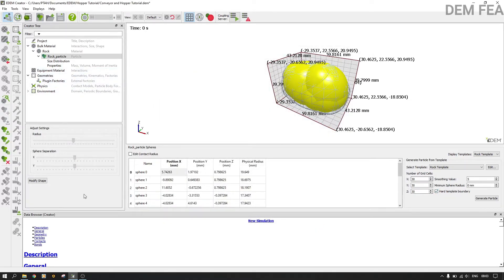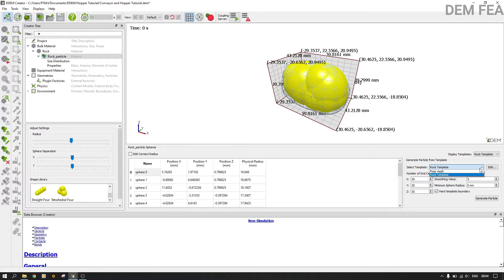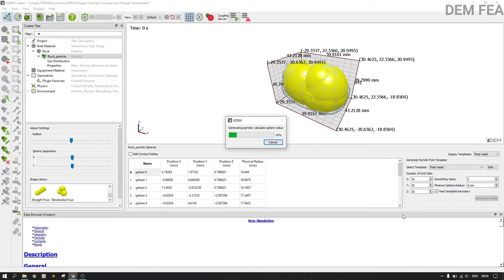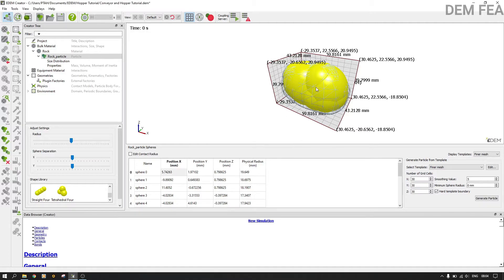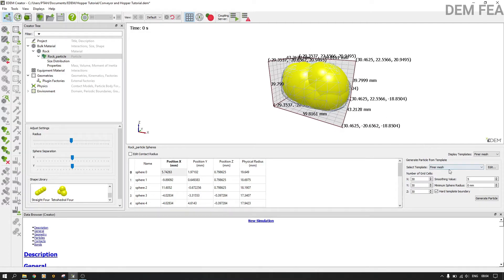Now at this point, go to modify shape. Now at this point here, put like that, then we put finer mesh, then we say generate, and then we'll see what we're interested in is the mesh size here. We want to see if it will change. Nothing has changed, so I think it doesn't apply here.